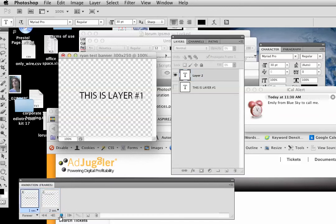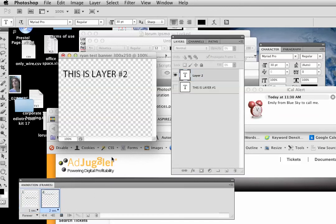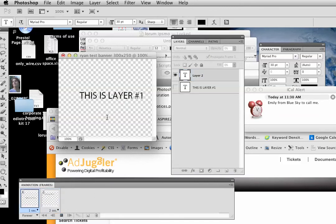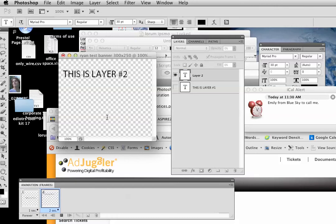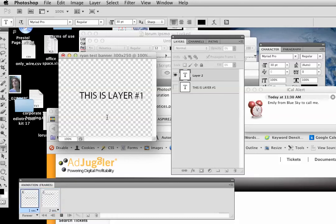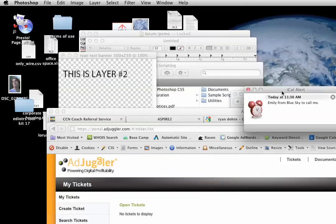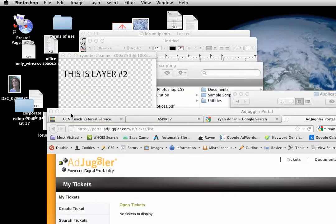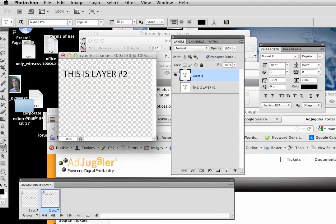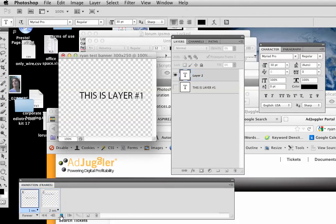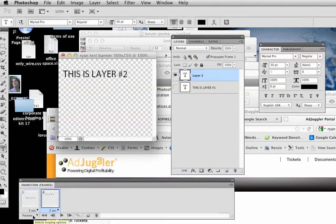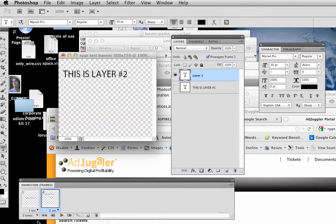Press play and we can watch this actually occur. And that's what it's going to look like in your animated GIF file. Let's go ahead and stop that. Now, how long do you want it to loop? Most Interactive Advertising Bureau standard sizes say three times, then it's got to quit.